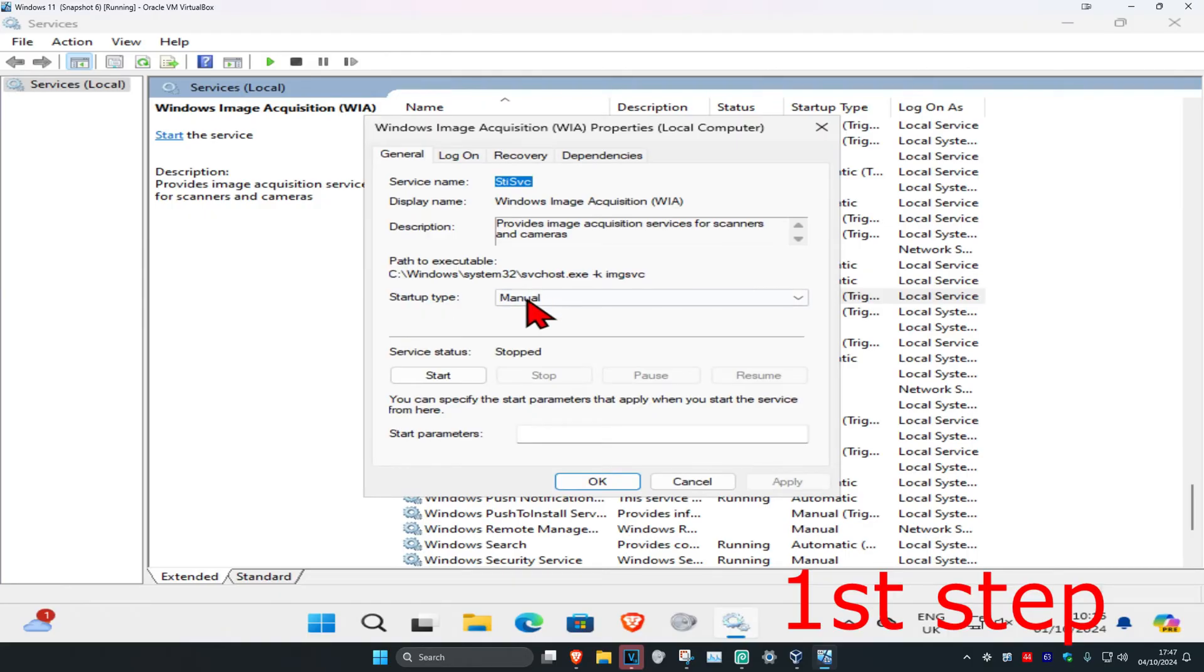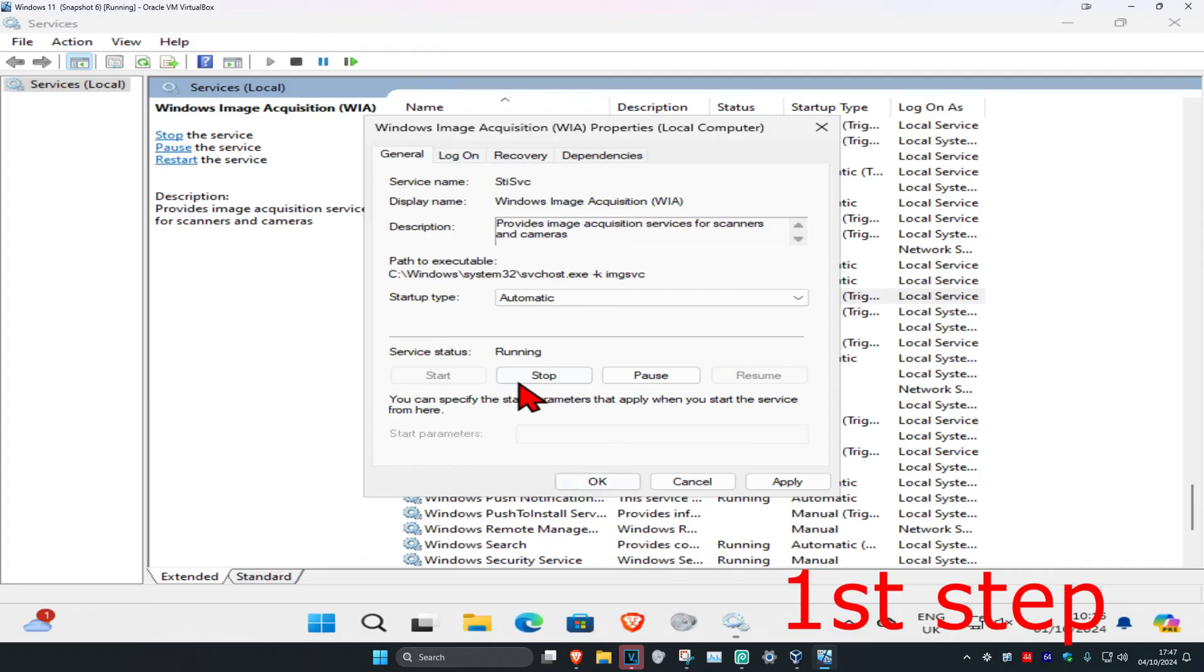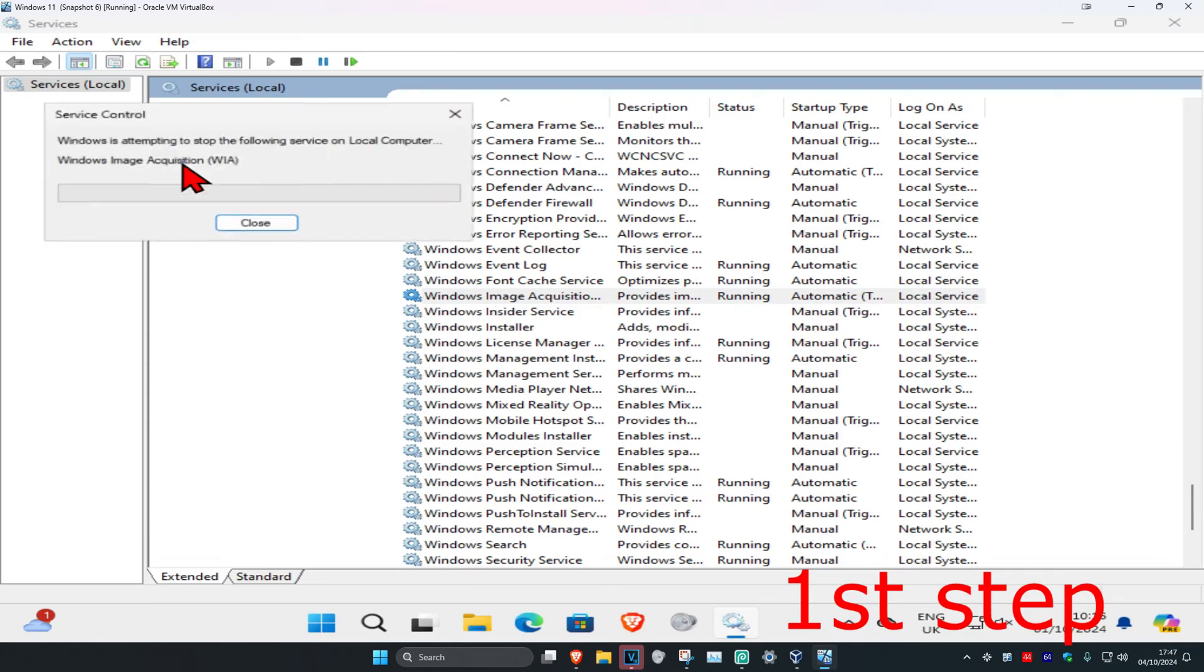Change the startup type to automatic and then click on start, which will make the service status running. Then click on OK. Then you're going to restart the service.